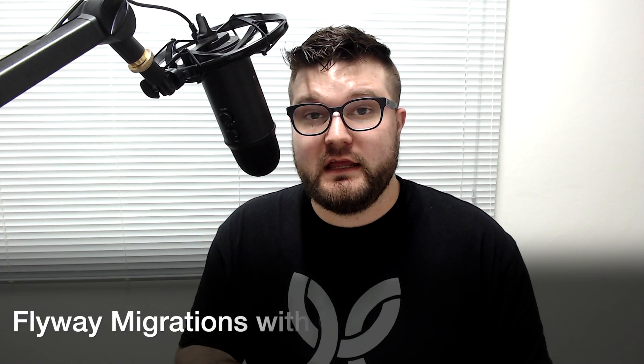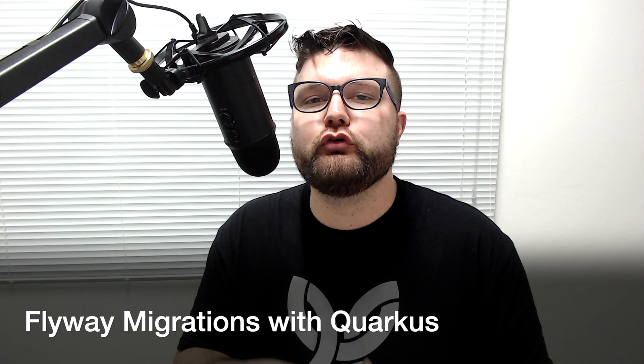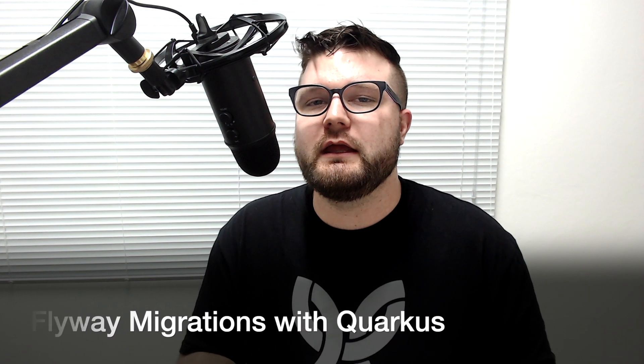Database migrations is something that you need to pay attention to when building a microservices application. Luckily for us, there are many tools that help us make the migrations as smoothly and easily as possible. One of those tools is Flyway. Today I will teach you how to use Flyway in Quarkus microservices.